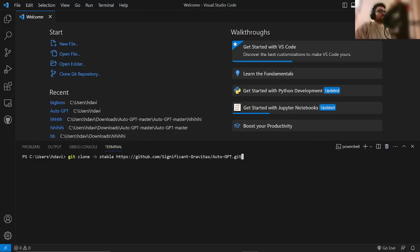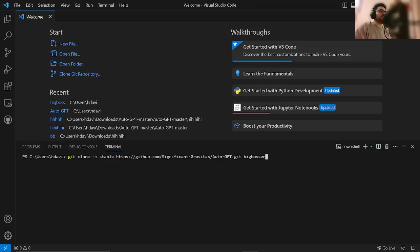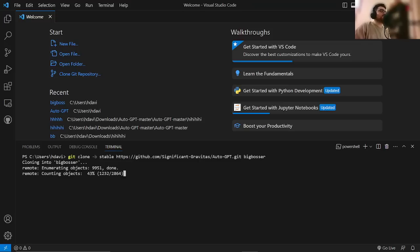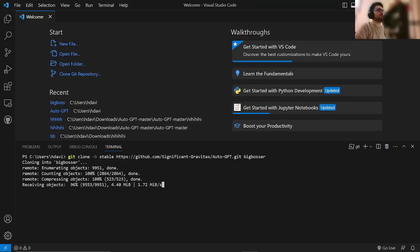So, Control-V, and then you want to write a name. I'm just going to write Big Bosser. Don't ask me why. Hit Enter, and then just give it a little bit of time to install, basically.